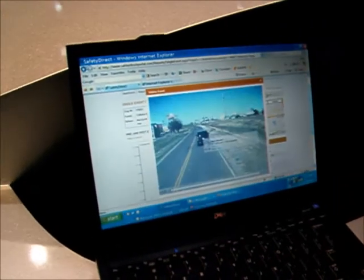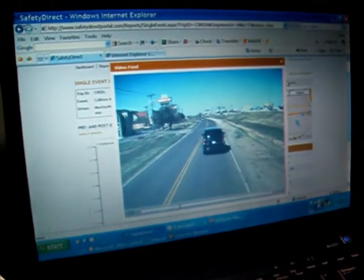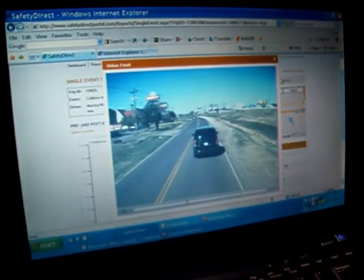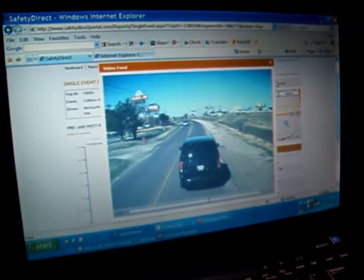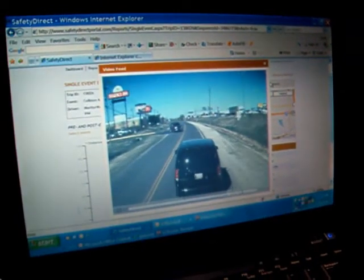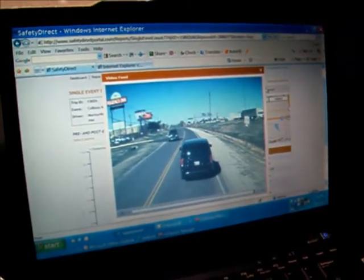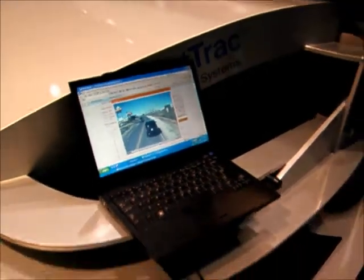Very importantly, what this system allows us to do is also view that event with a video feed, and that really gives you a clear view on exactly what happened. Here we see the vehicle approaching the forward vehicle, the driver not taking appropriate action, the brakes were applied automatically, and we see that we circumvented a rear-end collision.